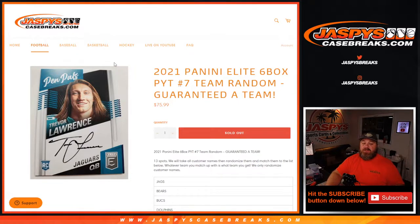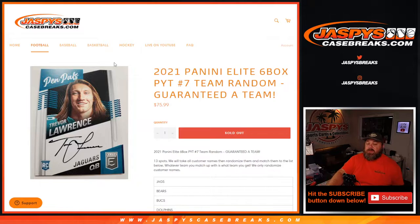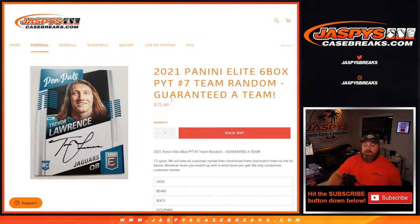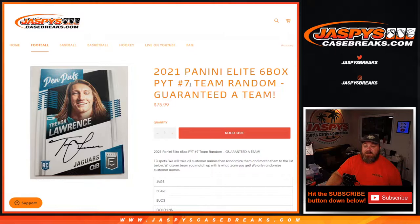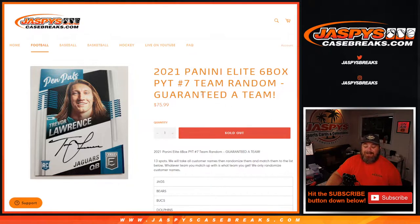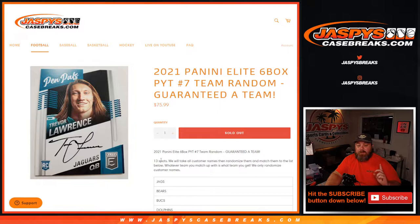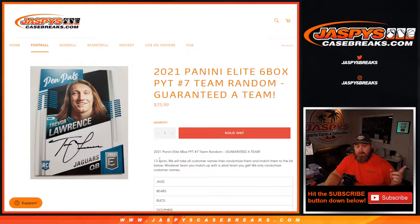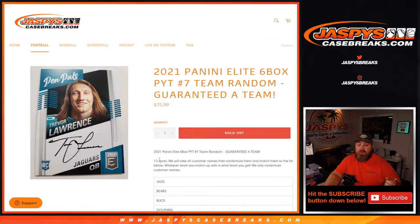Hi everyone, Sean with JaspysCaseBreaks.com here doing the Team Random Randomizer for Panini Elite 6 Box Picker Team number 7, where you're guaranteed a team. So this is a picker team, where we took 13 of the teams, put them into a randomizer, sold 13 spots.